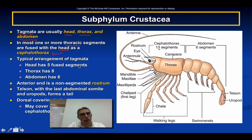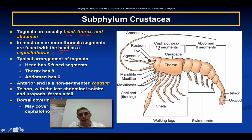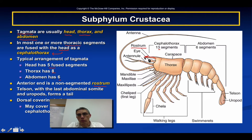The typical tagmata arrangement in crustaceans has the head including the first five segments, which are fused. The thorax would have eight segments and the abdominal region would have six — though depending on the type of crustacean, these numbers can vary quite a bit. The anterior end has a non-segmented extension called a rostrum, which you can see here as the pointed extension, and you will also see this on the crayfish you dissect.